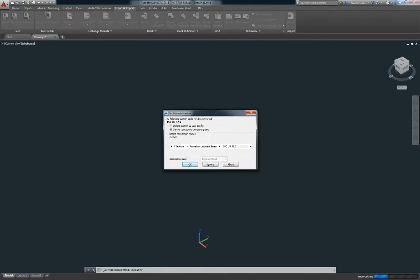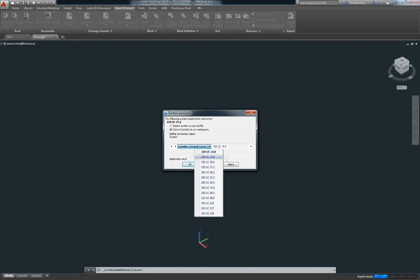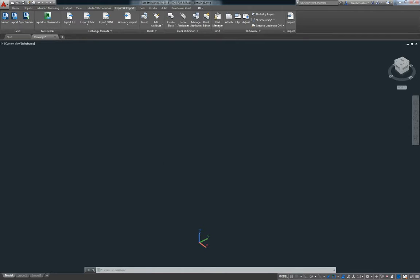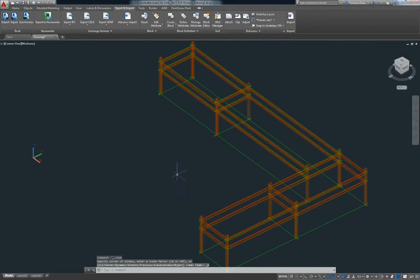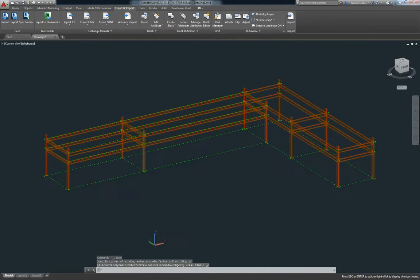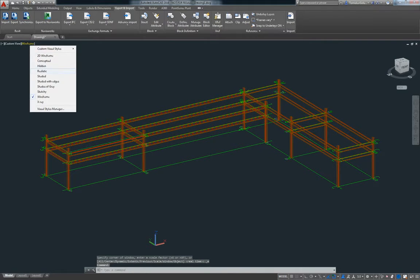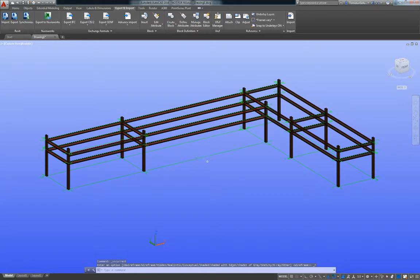We can change all those options later. I'm also going to make that at 150UC37.2. And there is our Plant structure done and converted and brought into Advanced Steel proper.